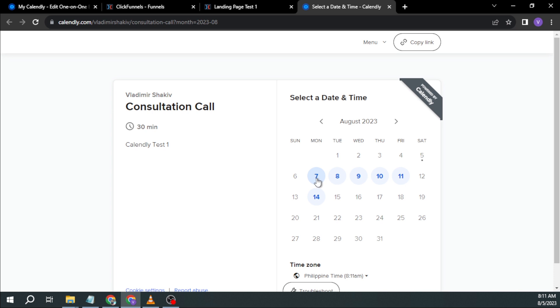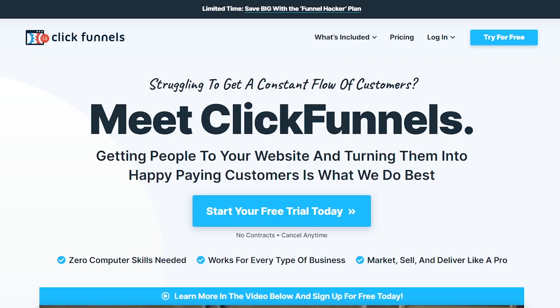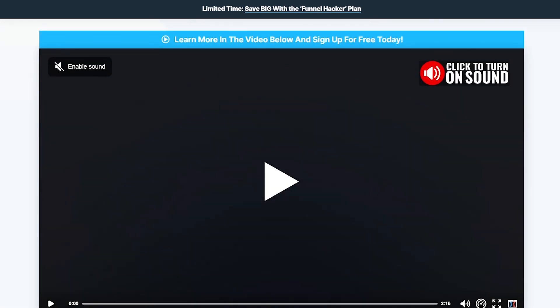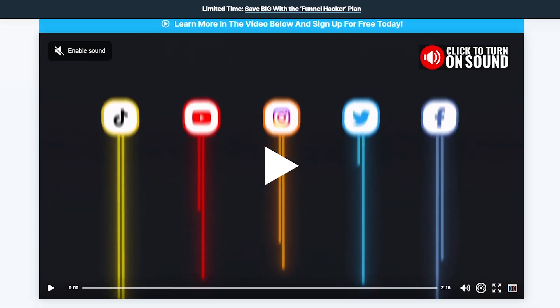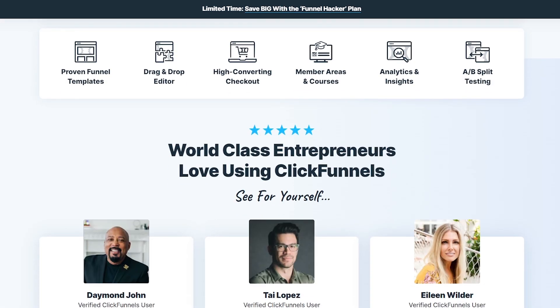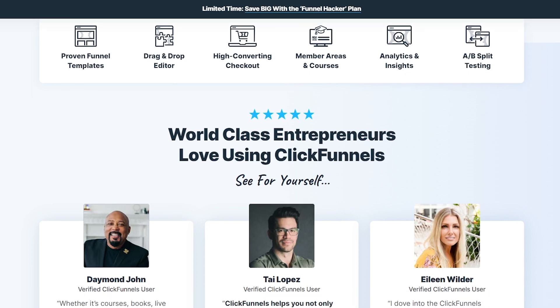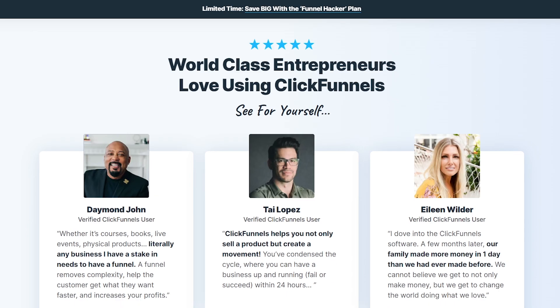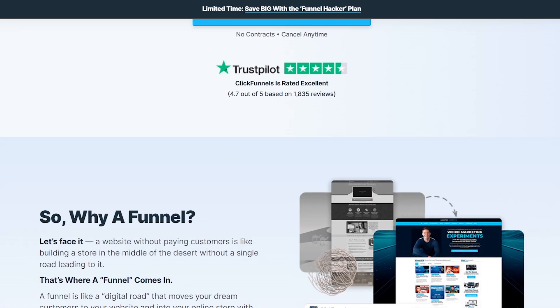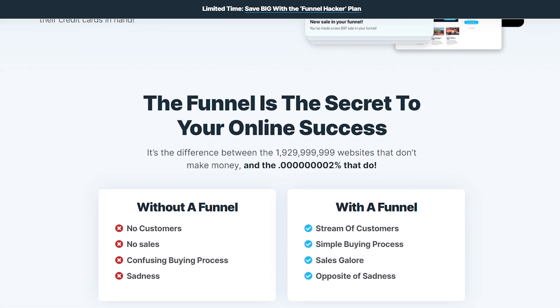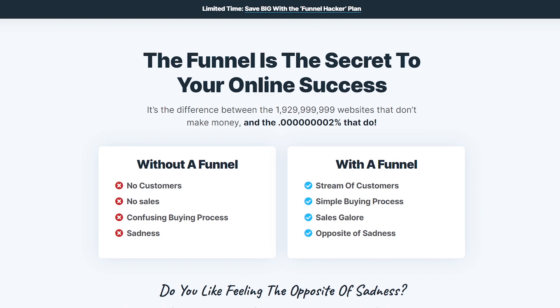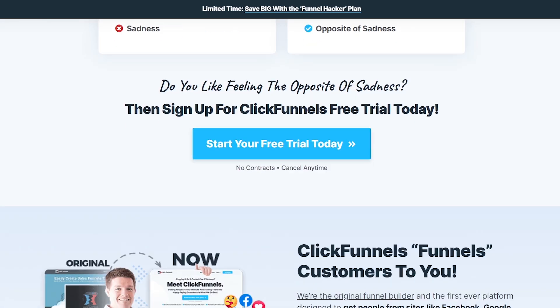And yeah, that's how you're going to add Calendly and ClickFunnels in 2023. Once again, if you are interested in trying ClickFunnels, I suggest you hit that link in the description box below to get yourself two weeks worth of free trial. And as always, please subscribe to the channel and leave this video a like if this helps you out.